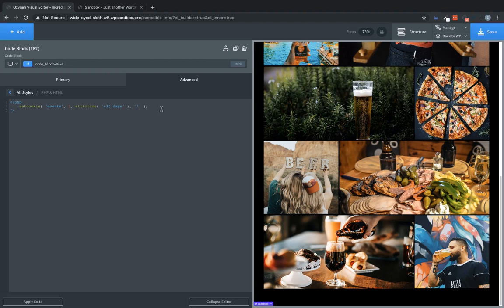Now, there are different ways to set cookies. You can change the expiration and you can specify more explicitly the domain. But for this example, we're going with the simplest way to set a cookie, which is this code here.